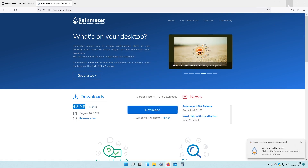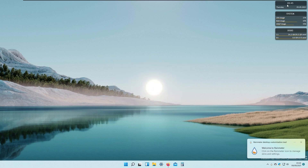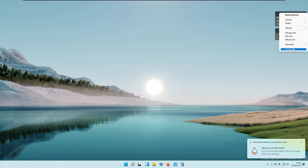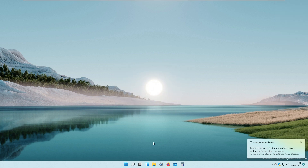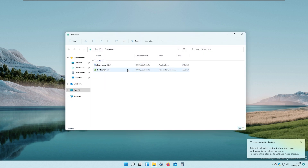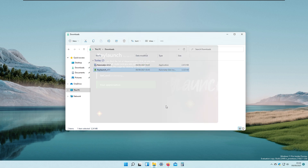Windows should now run our Rainmeter. I will unload all the default skins. Moving on, we will now install our Key Lounge Rainmeter skin by clicking on the setup exe and clicking the Install button.